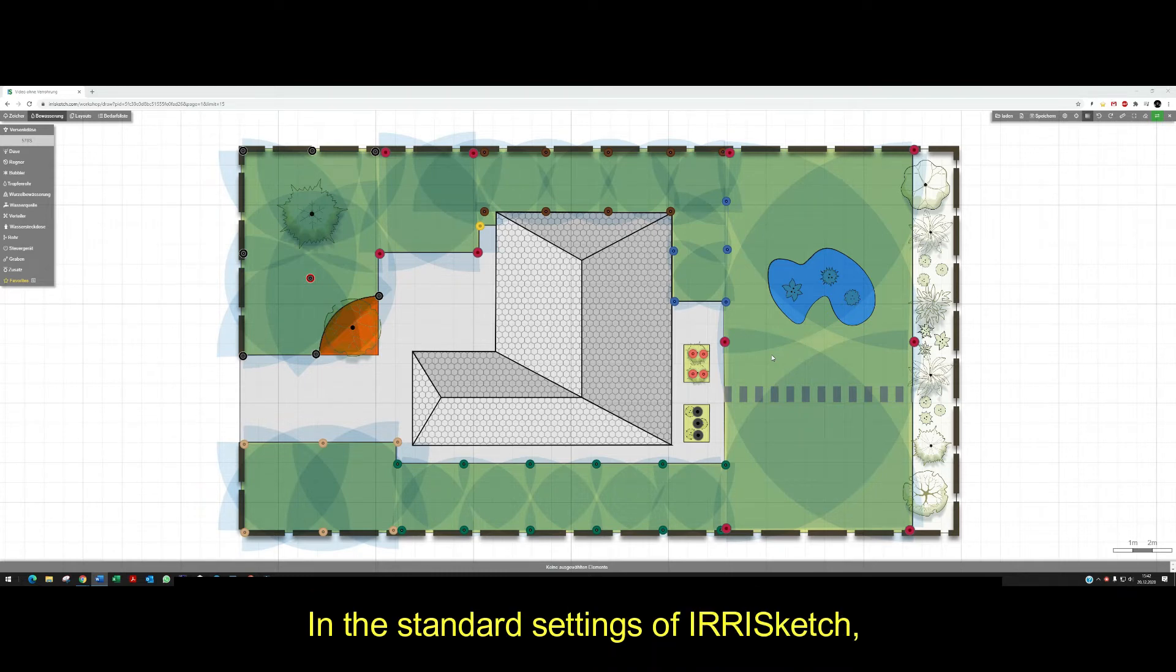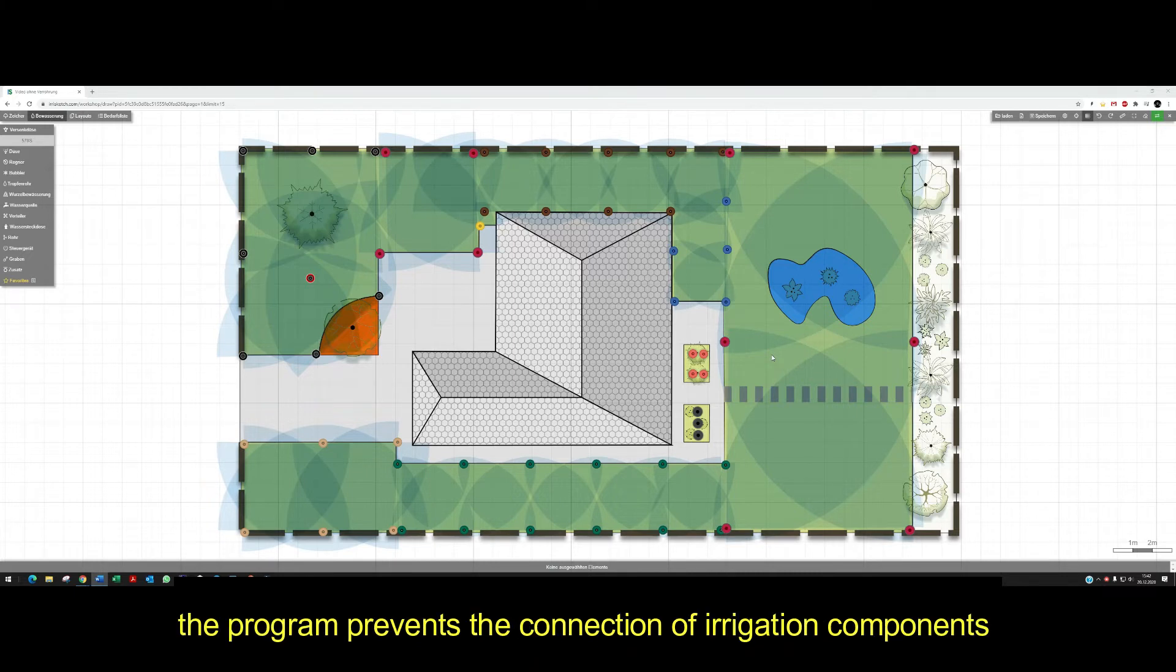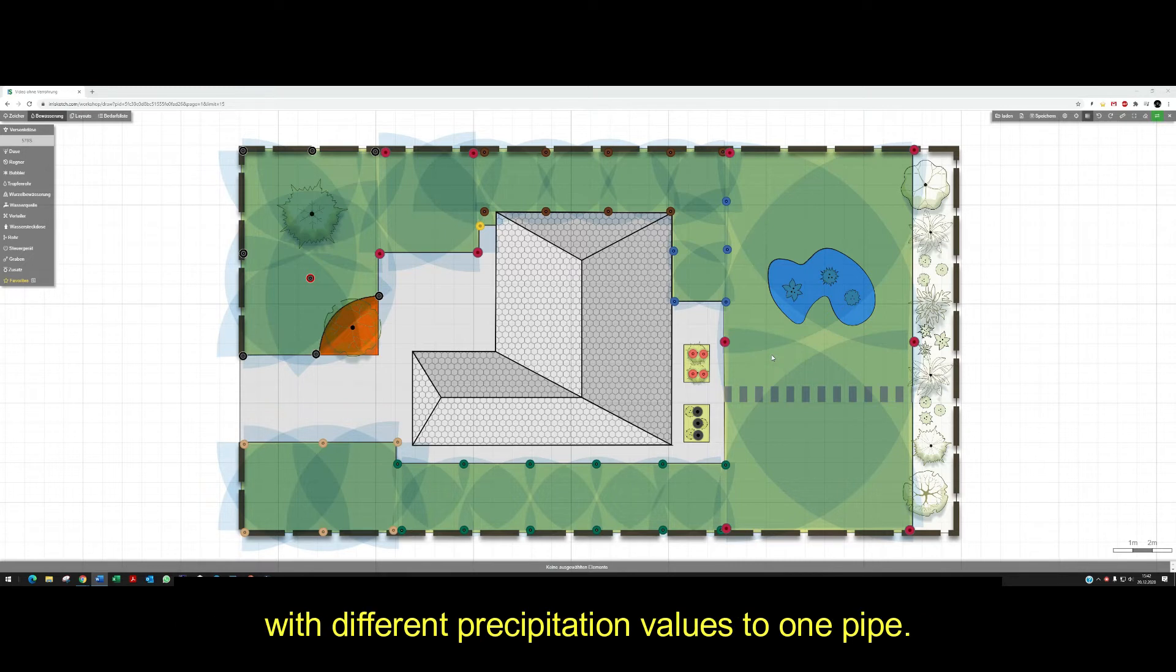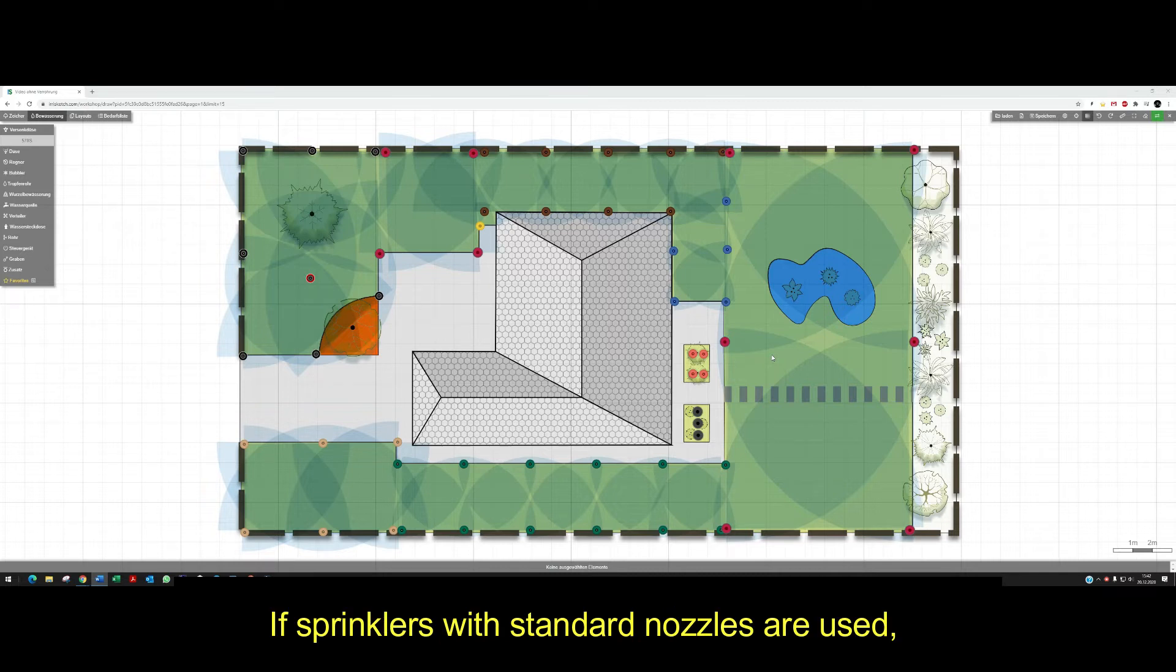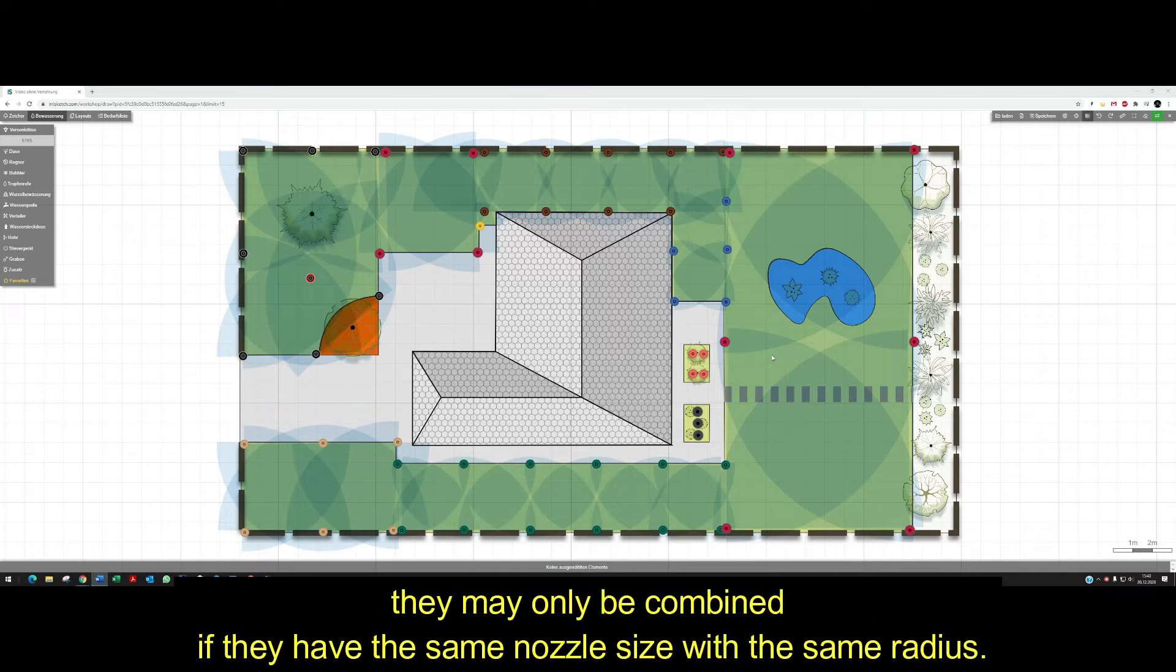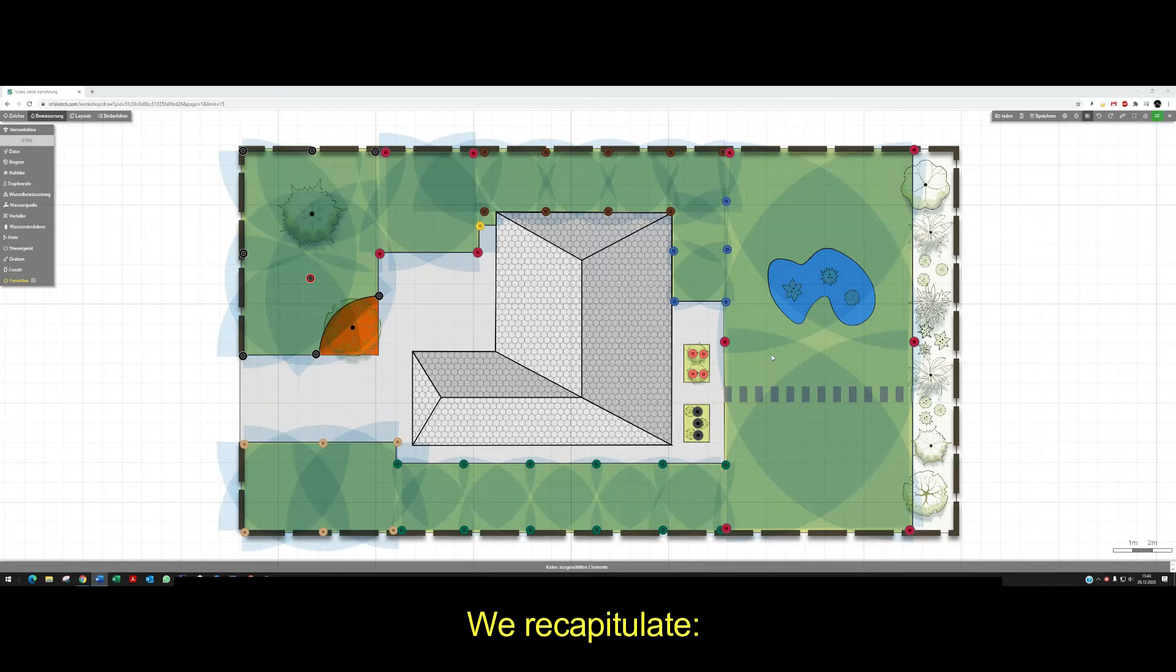In the standard settings of IrisKetch, the program prevents the connection of irrigation components with different precipitation values to one pipe. More about this later. If sprinklers with standard nozzles are used, they may only be combined if they have the same nozzle size with the same radius.